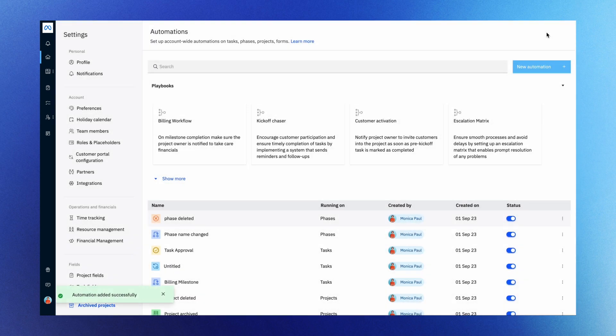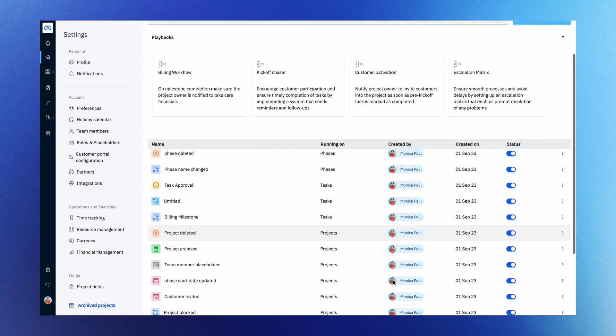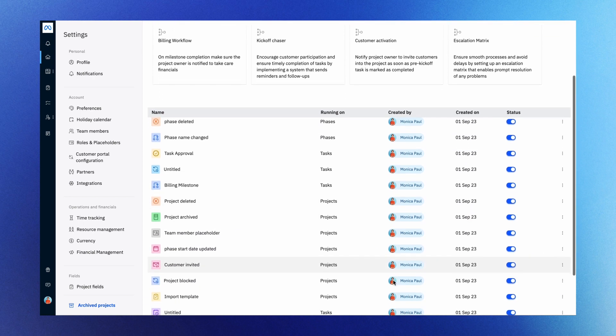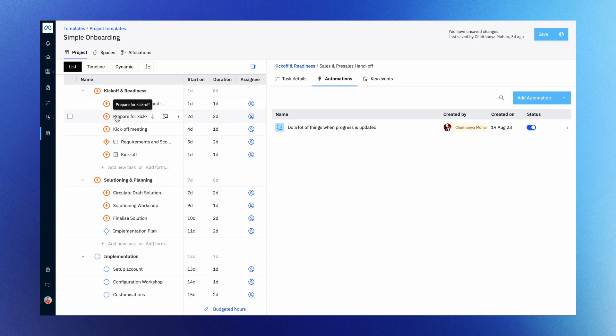And the best part. You can set up these automations on a broader scale as demonstrated here, applying them globally to all projects, phases, and tasks, or can be built for specific projects under the respective project template.